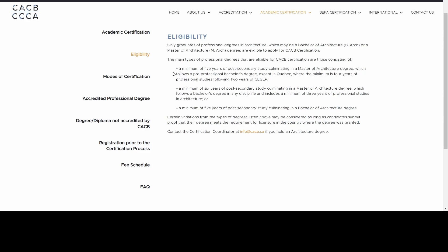The first option is a minimum of five years of post-secondary study culminating in a master of architecture degree, which follows a pre-professional bachelor's degree — except in Quebec, where the minimum is four years of professional studies following two years of CEGEP. The second option is a minimum of six years of post-secondary study culminating in a master of architecture degree following a bachelor's in any discipline, including a minimum of three years of professional studies in architecture. The third is a minimum of five years of post-secondary study culminating in a bachelor of architecture degree.